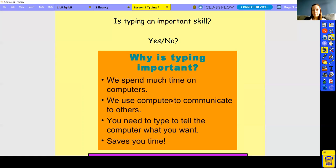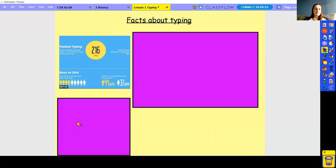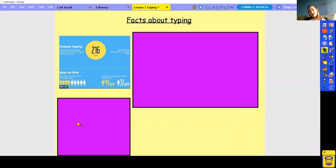Let's look at a few facts about typing. On the left-hand side, the fastest typist in the world for the English language can type 216 words per minute — in 60 seconds, 216 words. I definitely can't do that. Then there's boys versus girls: statistics show that boys practice typing less than girls, yet boys can type 44 words per minute at around age 11 to 12, while the average girl types 37 words per minute.